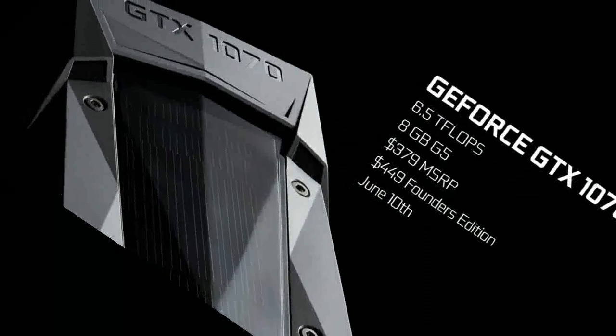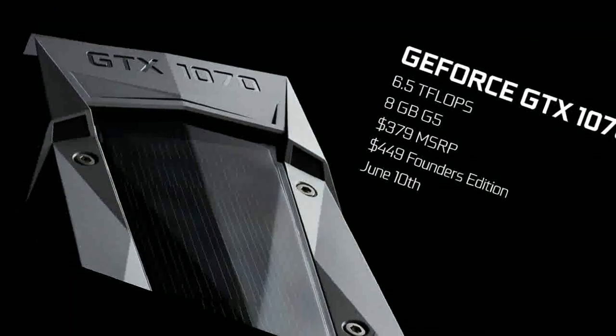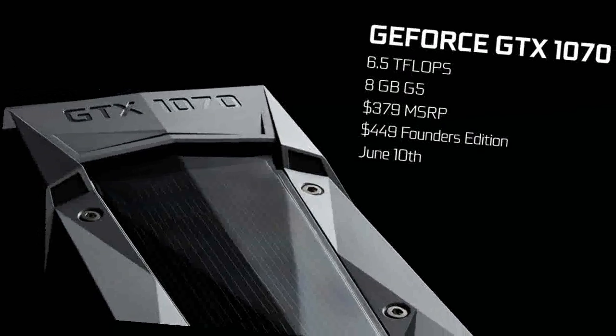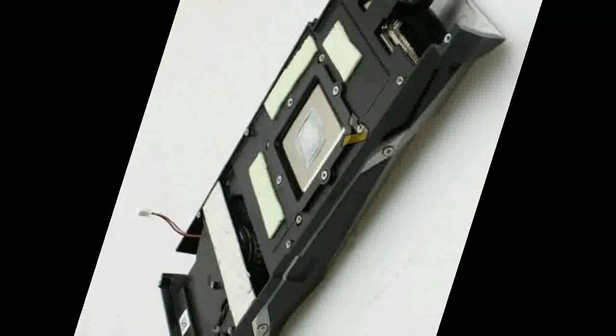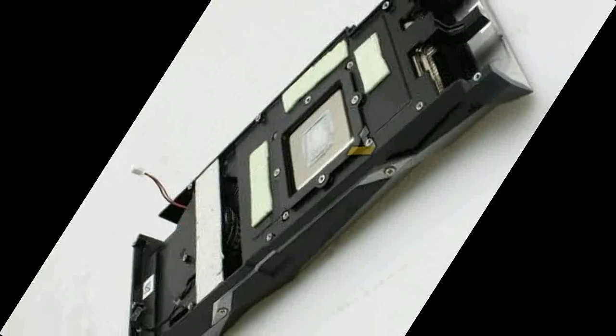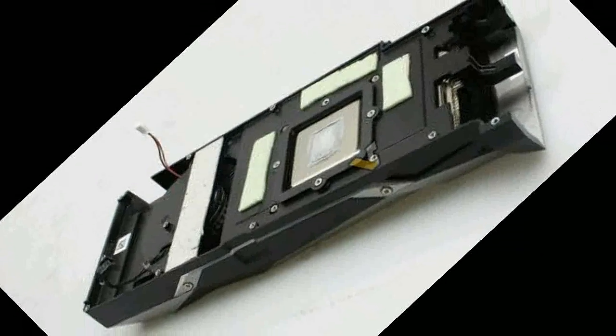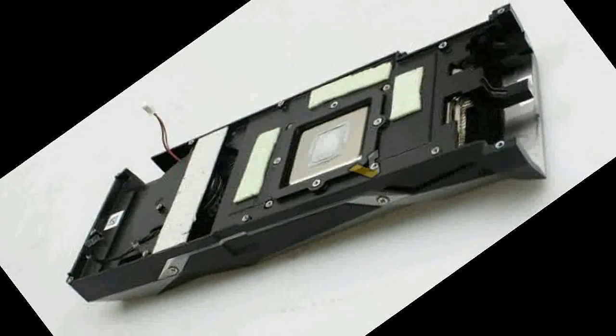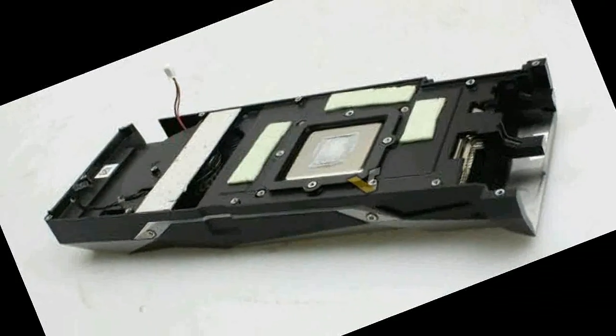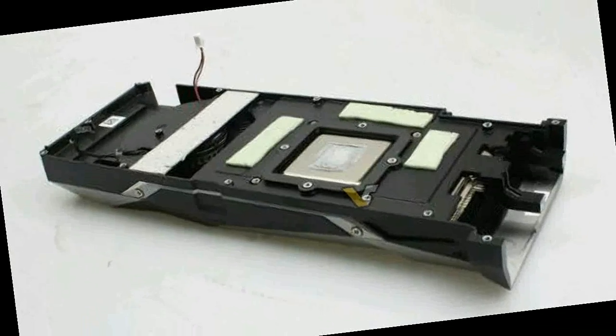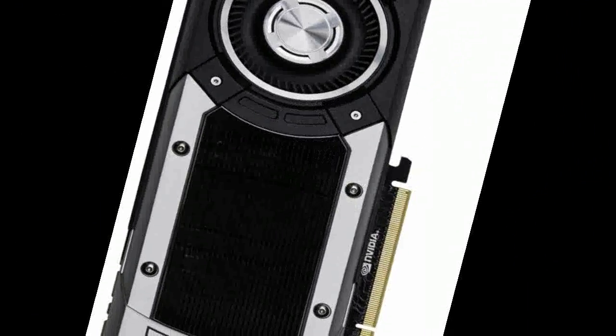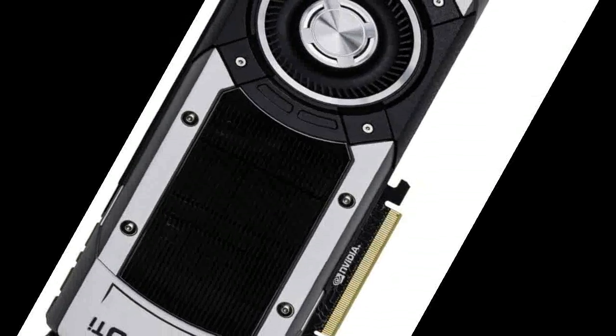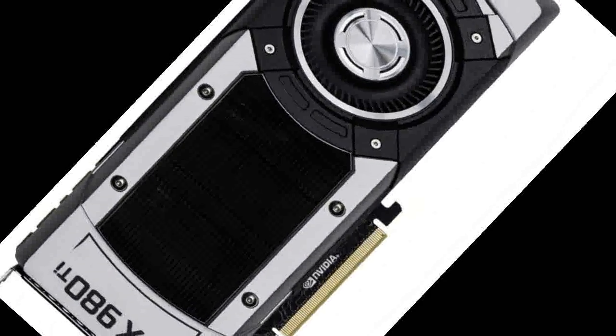Many Nvidia partners including Asus, EVGA, Gainward, Galax, Gigabyte, INNO3D, MSI, Palit, PNY, Zotac and others are ready in the near future to offer gamers models of the GeForce GTX 1050 Ti and GeForce GTX 1050.